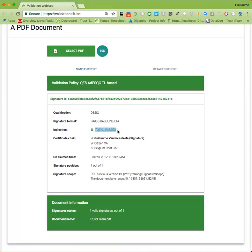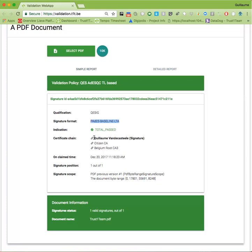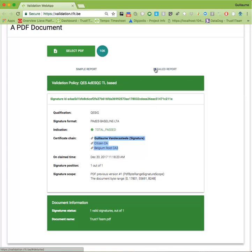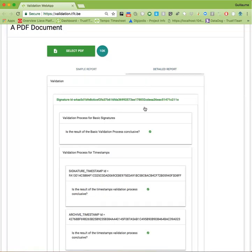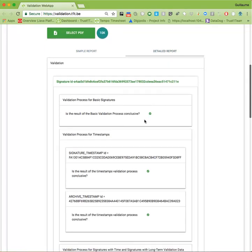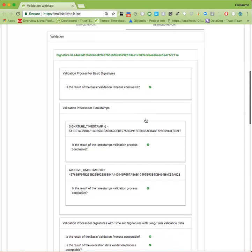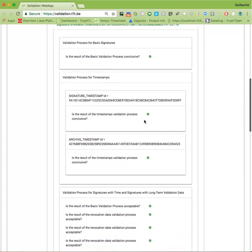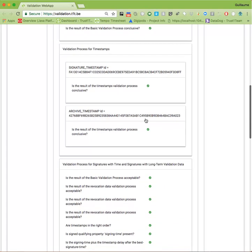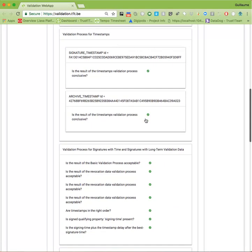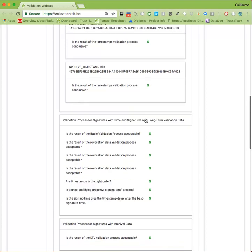The validity of the signature, which signature format was used, and the certificate chain involved, among other things. Now let us take a look at the detailed report. Obviously, there is much more detail available, ranging from the individual certificate status information to the timestamps and long-term validity.